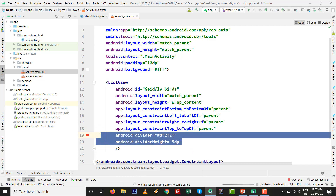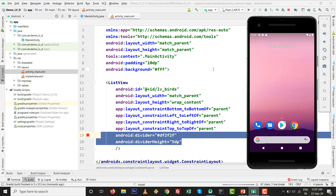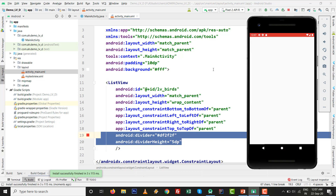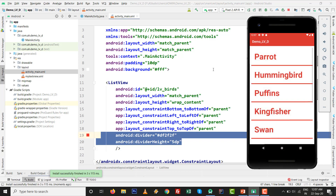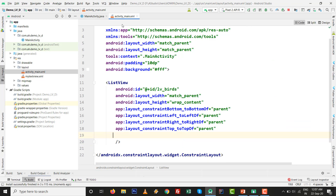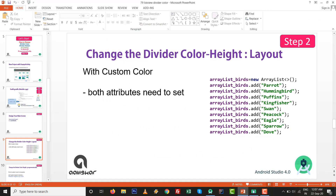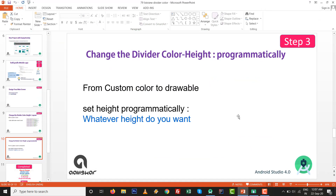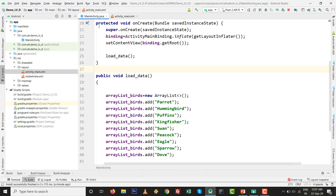The output is ready — you can see the custom divider color and height as desired. That is how to set it graphically from the layout file. Now I will remove those lines from the XML and show you how to set divider color and divider height programmatically as well.